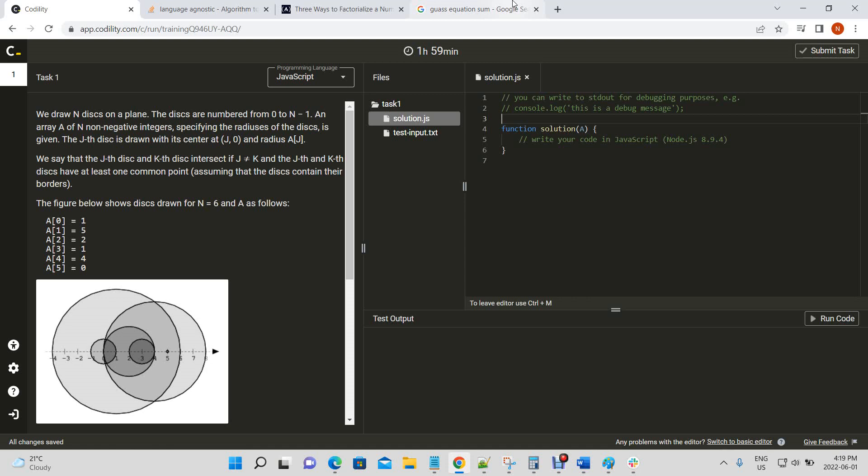This is part two of finding the number of disks that are intersecting — the performance improvement. I actually found this quite challenging. I got pretty close to the answer but had to look online to determine the exact conditions to identify an intersection.